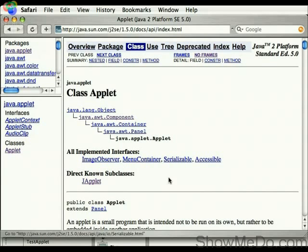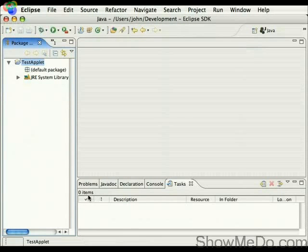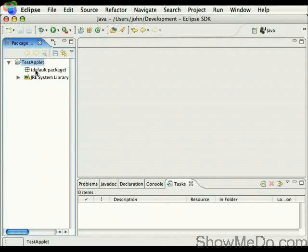So we're going to start off, I'm going to switch to Eclipse where I've got a basic project set up, and we're going to make a very simple Java applet.